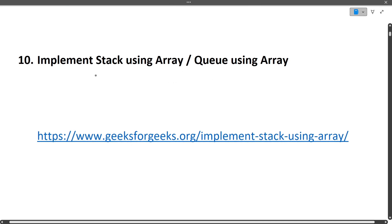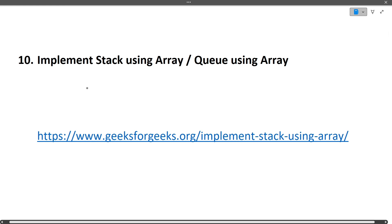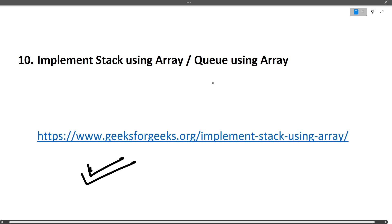The next question is: implement a stack using arrays and a queue using arrays. This is a generic question that can be asked in interviews. It's relatively easy — you can directly check the solution link for the implementation.